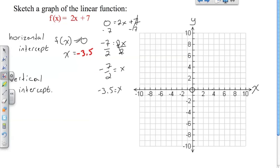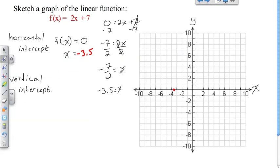So at the horizontal intercept, y is equal to zero and x is equal to negative 3.5. We can find that point — between negative 3 and negative 4, right in the middle at negative 3.5. There's one point on the graph. Now to draw a line we need a minimum of two points, so we have the horizontal intercept and now we're going to look for the vertical intercept.